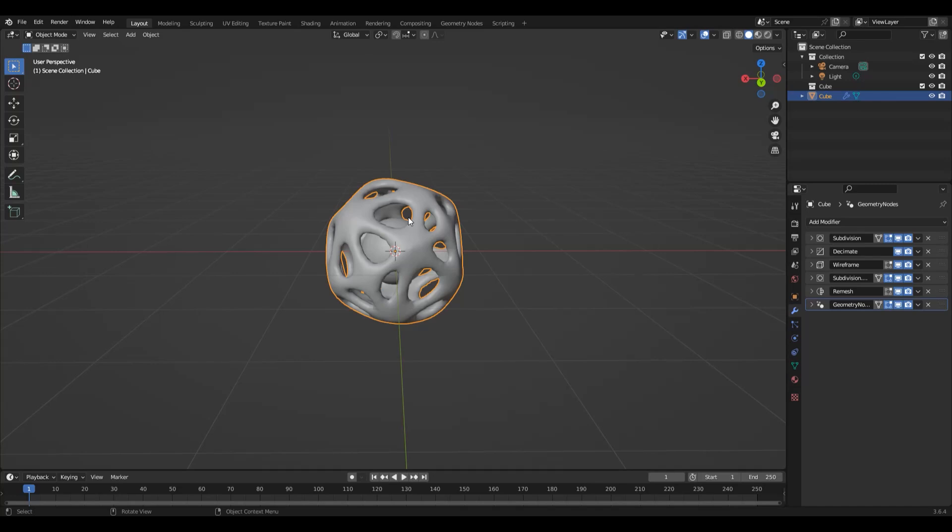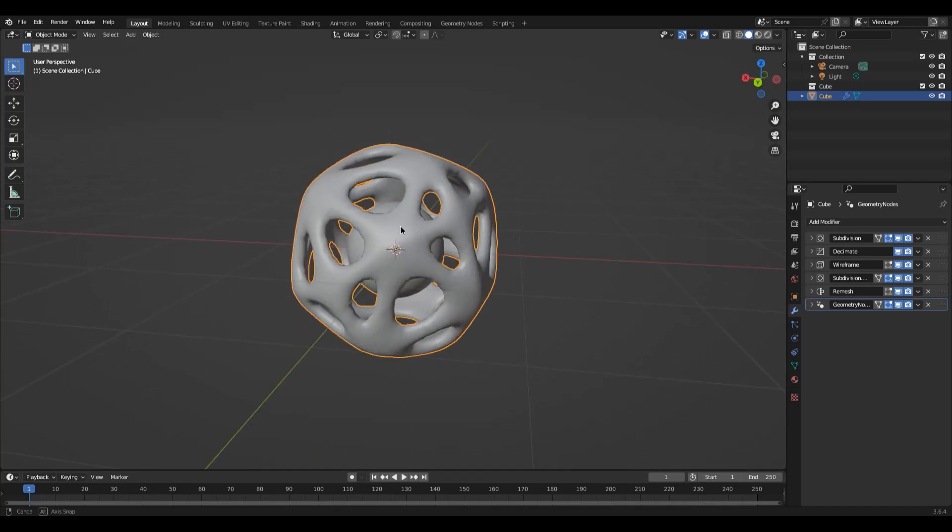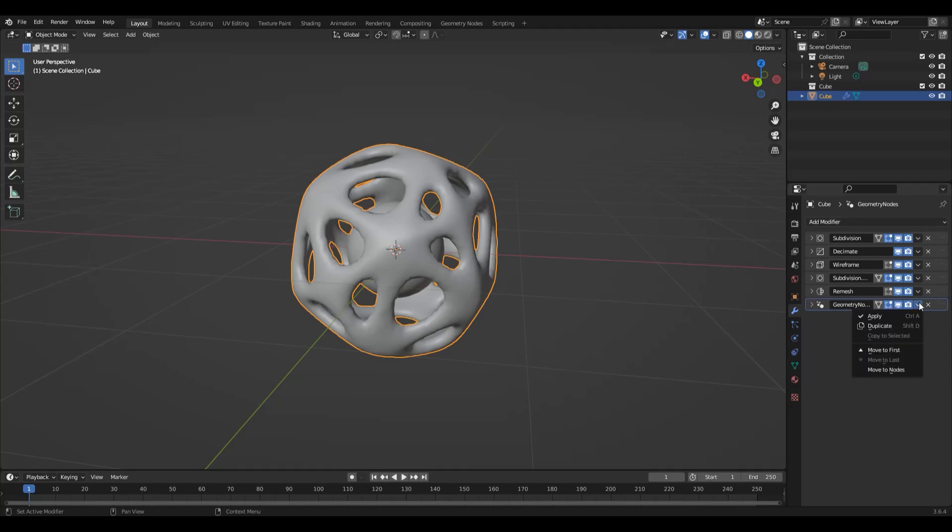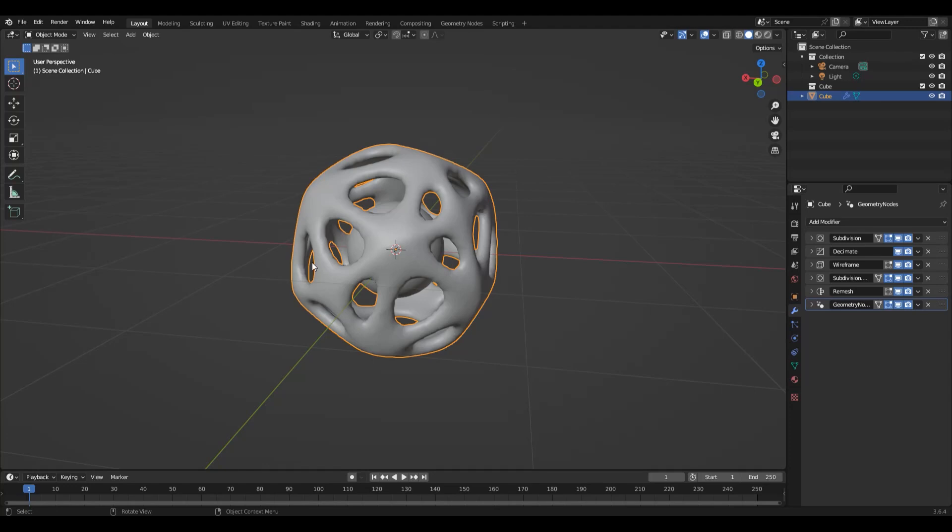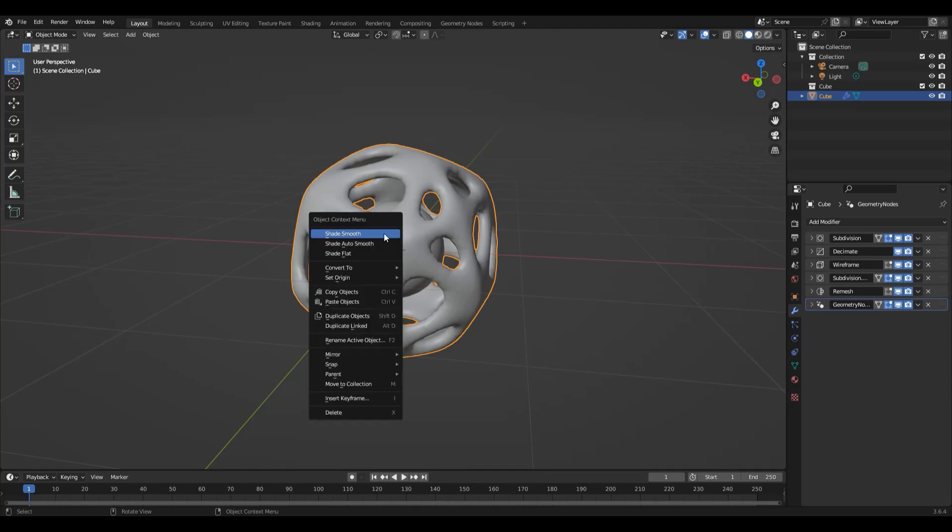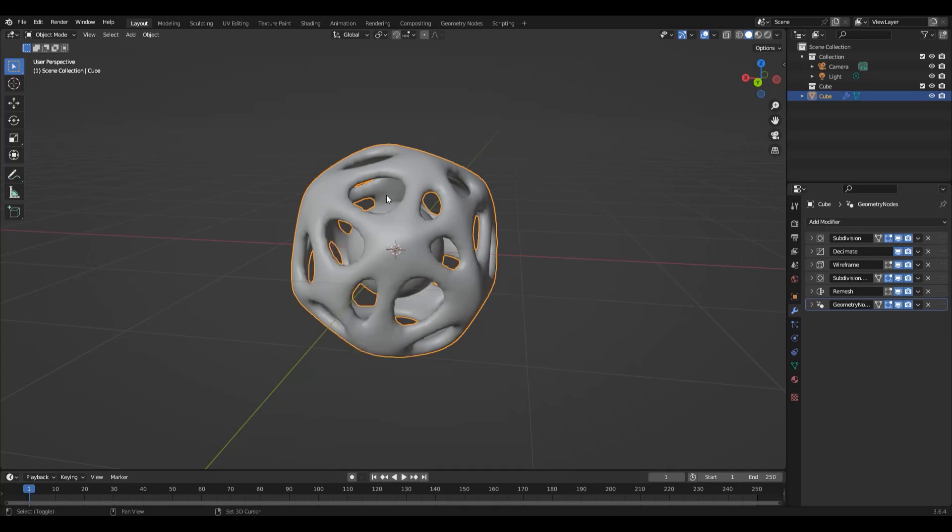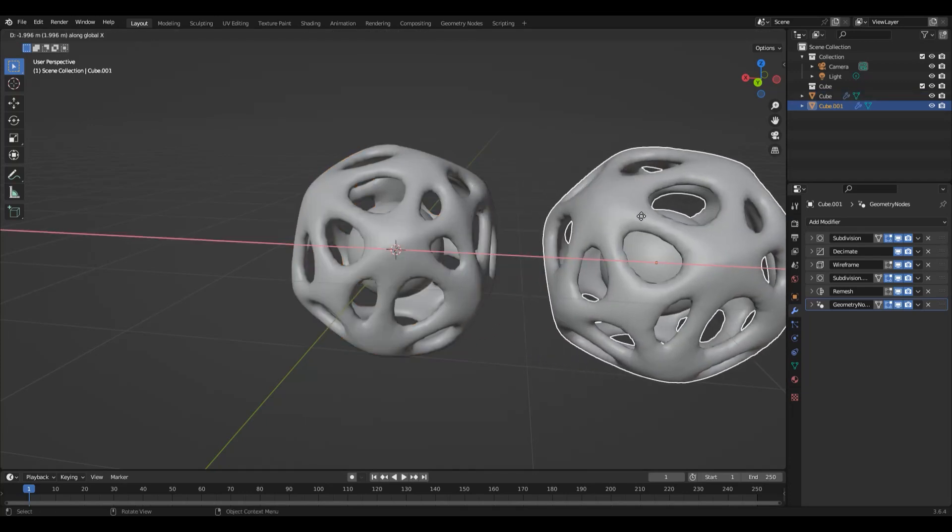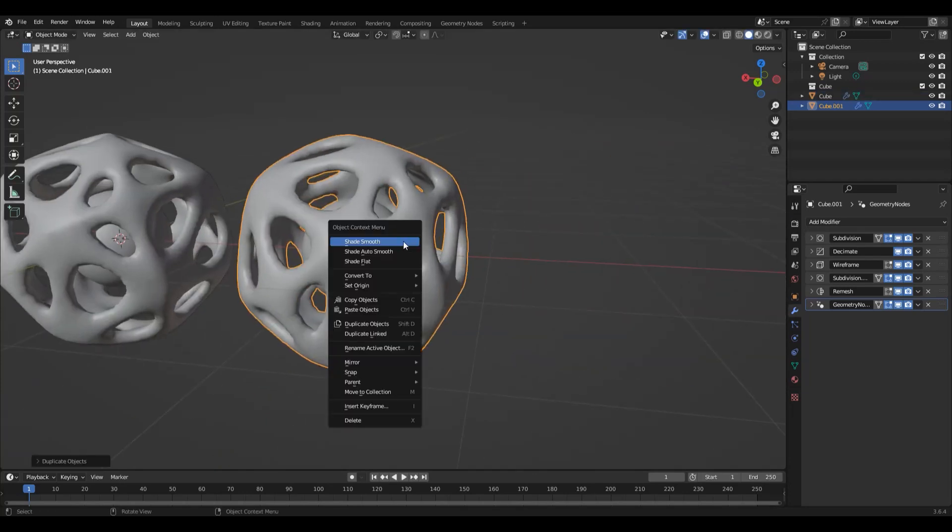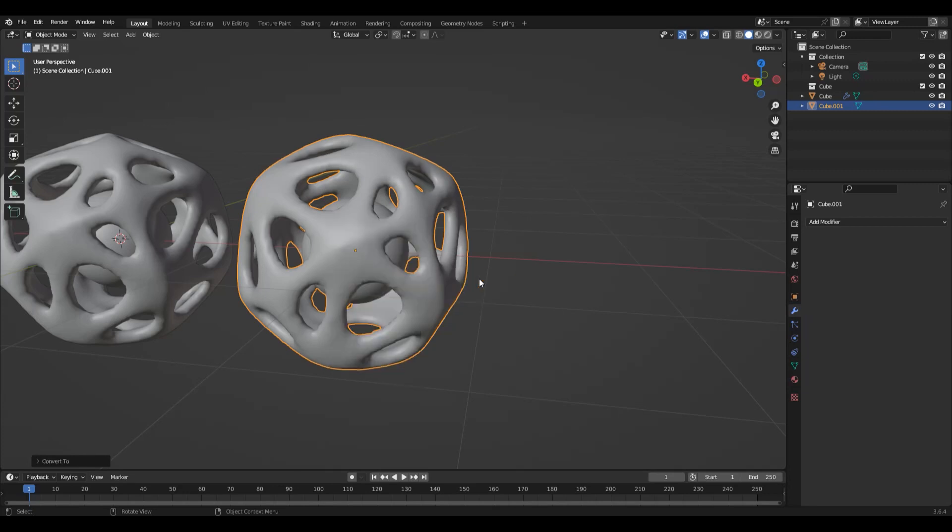So let's now apply this. We could go through each of these modifiers, starting from the bottom and working our way up using the apply key here. But I don't recommend doing that, especially if you want to apply all of them. What you can do instead is you can simply right-click with your model selected and choose convert to mesh. This will convert everything to a mesh.